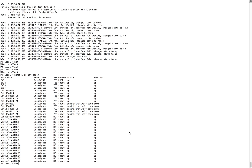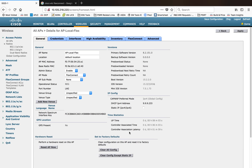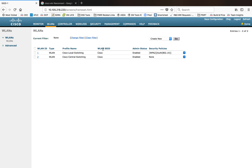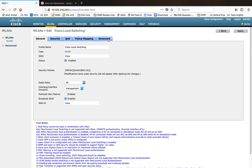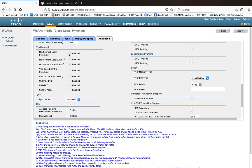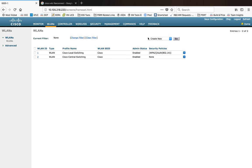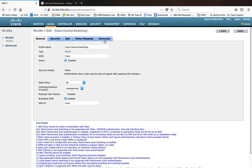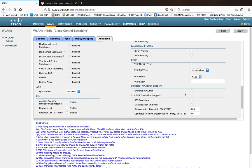Right now all WLANs are centrally switched — nothing is locally switched, meaning all traffic still goes through the controller. Now I'm going to enable local switching for one of the WLANs. I already have two WLANs with the same SSID but different security combinations. I'm going to enable local switching for this particular SSID. To change local switching, go to the Advanced page and select local switching there.